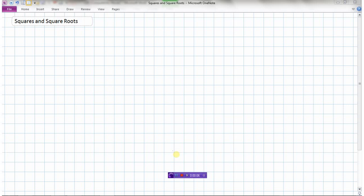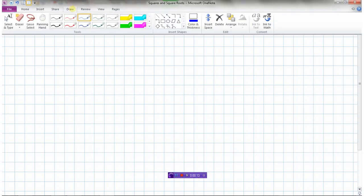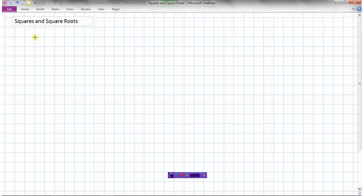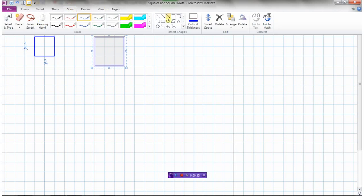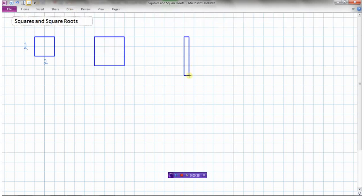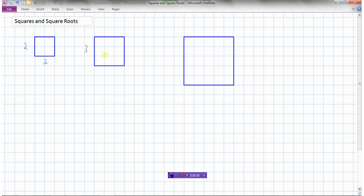We're going to look at squares and square roots in this video. A square has the same side length and width. Here's one with a side length of 2 and width of 2. I'll draw a couple more — a three by three and a five by five. This square has a side length of three, and this one has a side length of five.